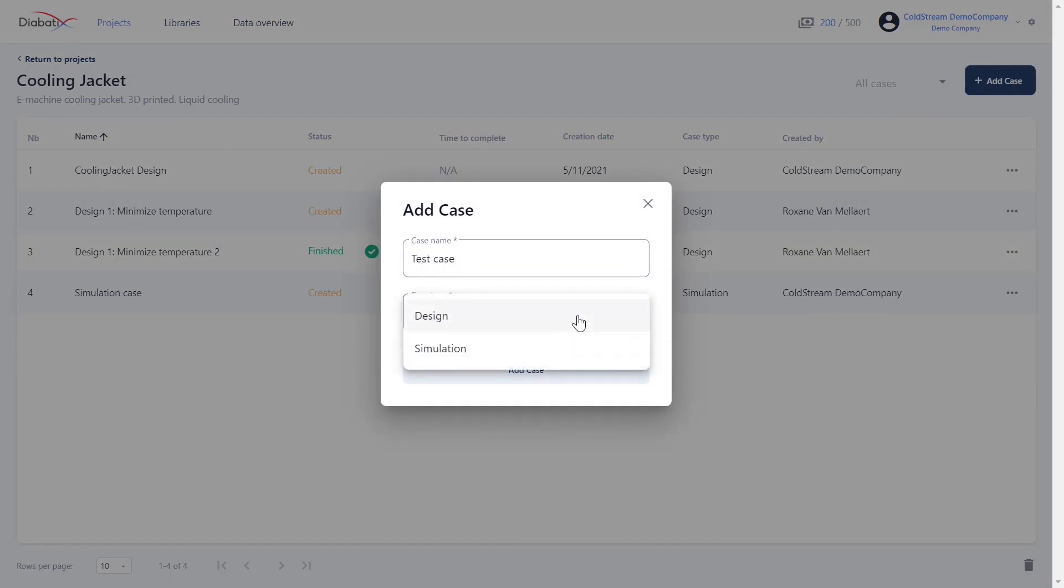There are two different case types available on the platform. The first is a design case. A design case is a case where you want a design to be created for you. You start from an empty geometry which will be filled with cooling channels of any shape to get the best performance and meet certain specifications or constraints that you include. So the result that you get from a design case is both a new geometry as well as something that gives you the best performance.